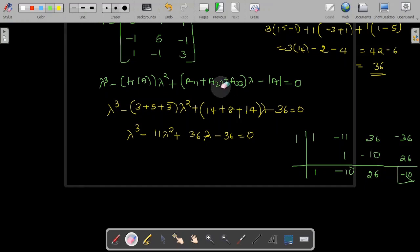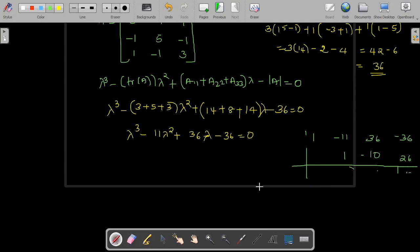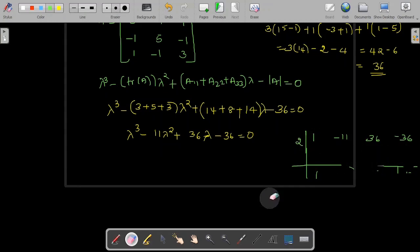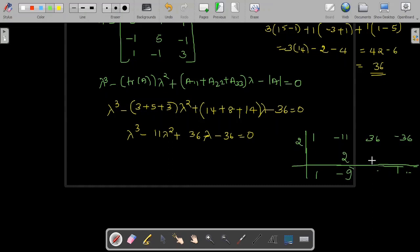Therefore, check with the next number, 2. Is 2 a root of this equation? Using synthetic division: write 1 as it is; 1 times 2 is 2, giving minus 9; minus 9 times 2 is minus 18, giving 18; 18 times 2 is 36; minus 36 plus 36 is 0. Therefore, one factor is lambda minus 2.